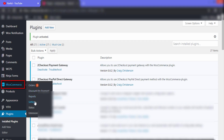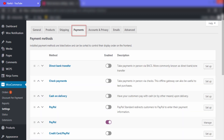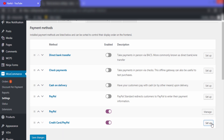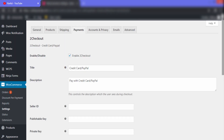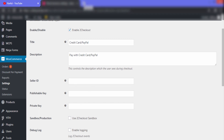Now go to WooCommerce and then go to Settings. Click on Payments. Here you can see the Credit Card or PayPal option. First we'll click to enable it, and then click on the Setup option on the right-hand side.